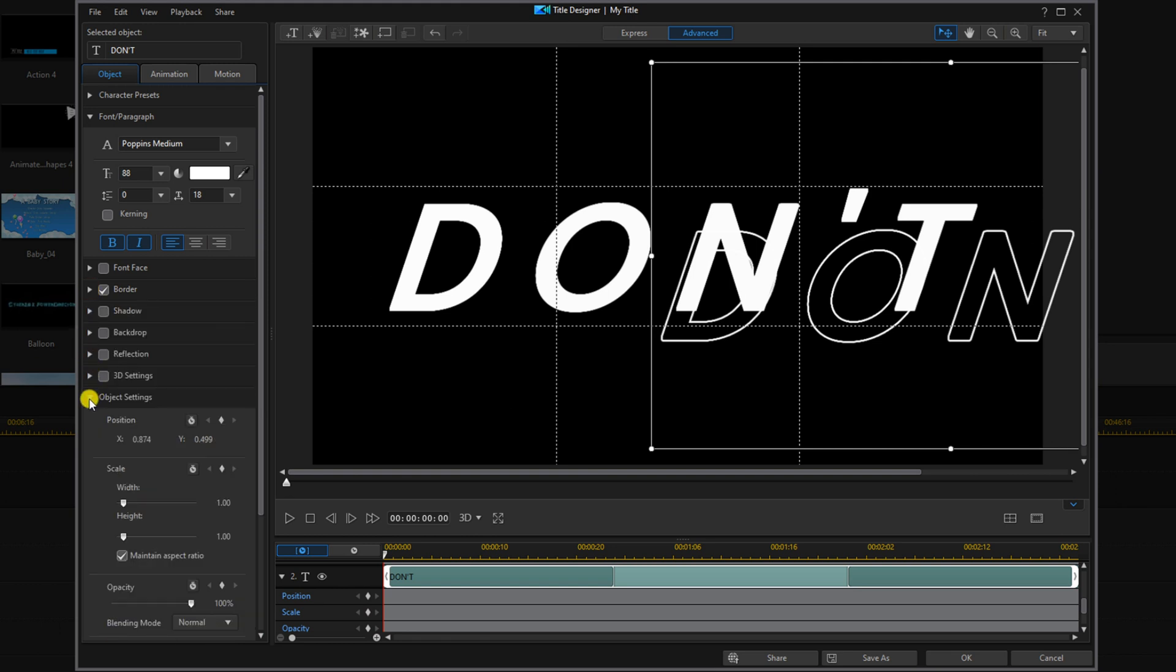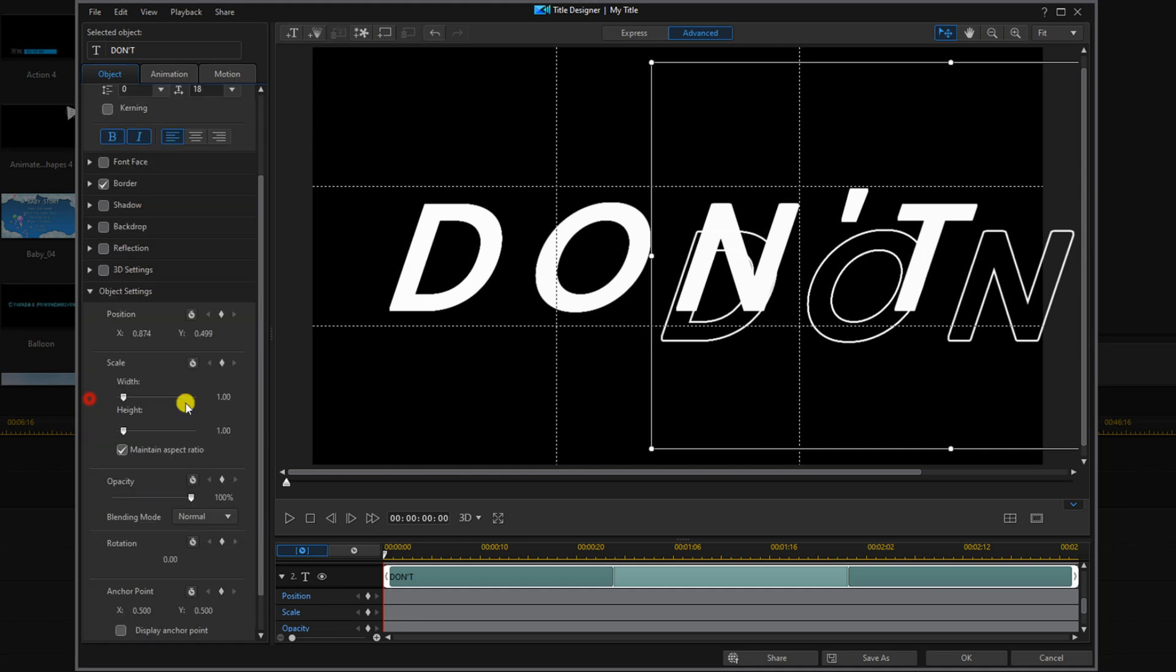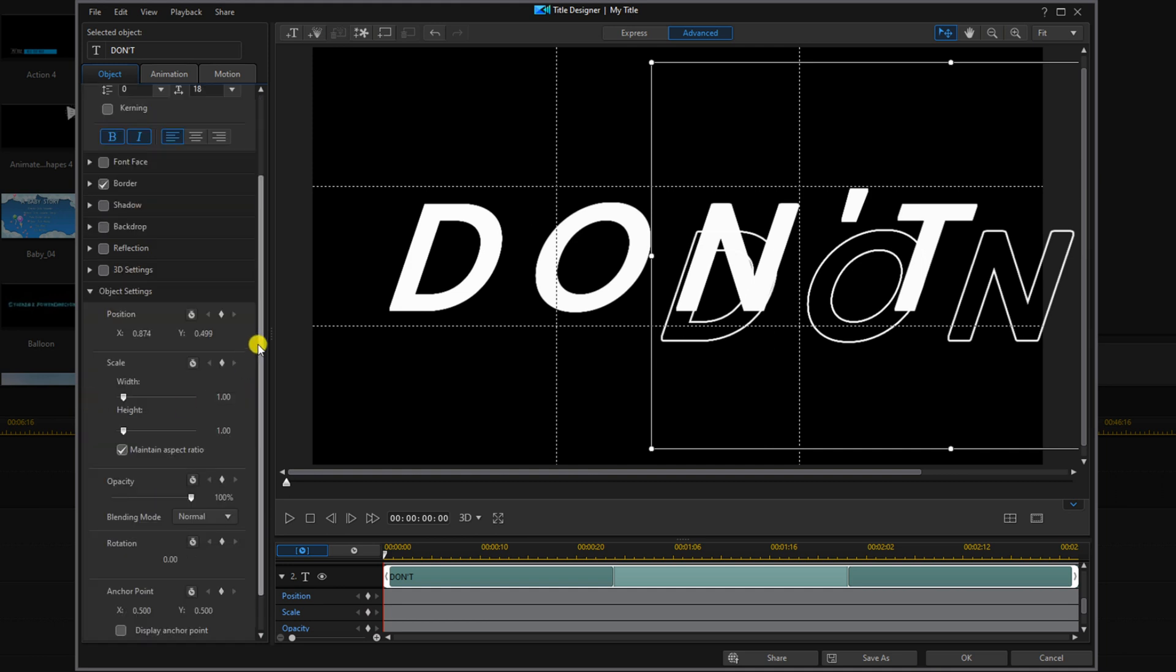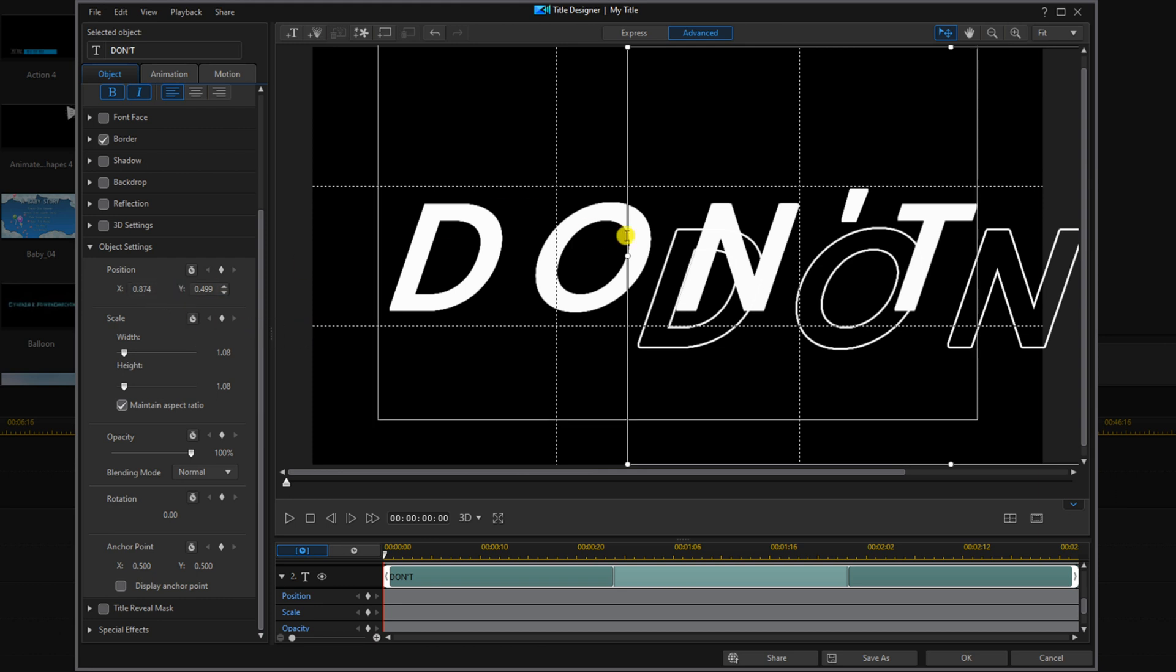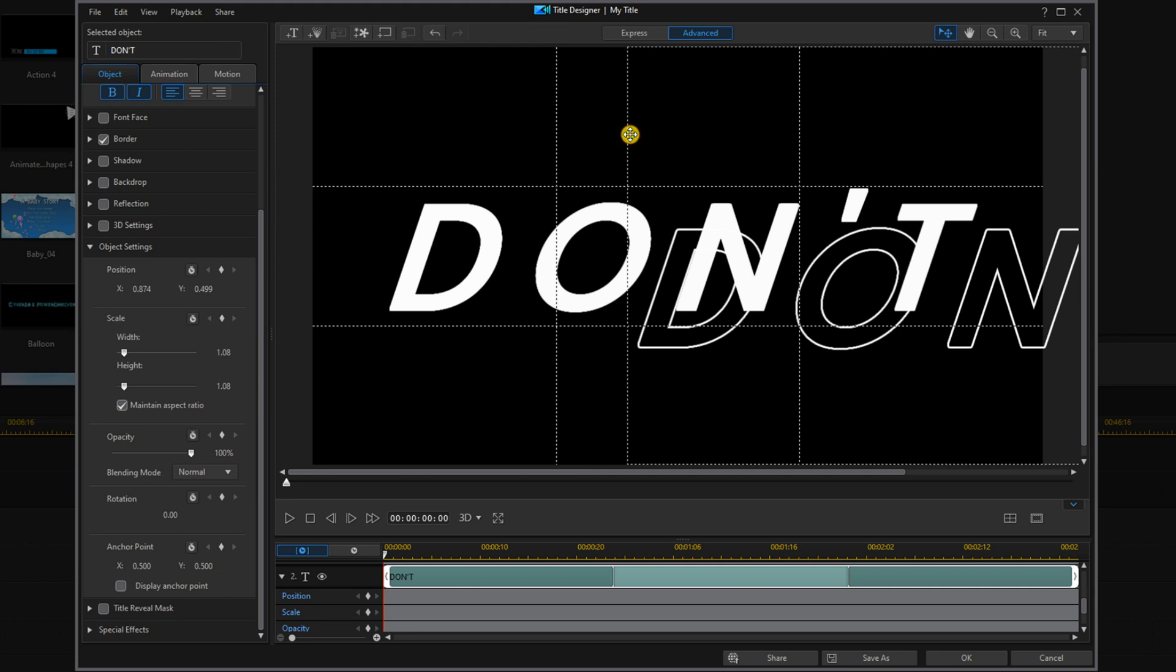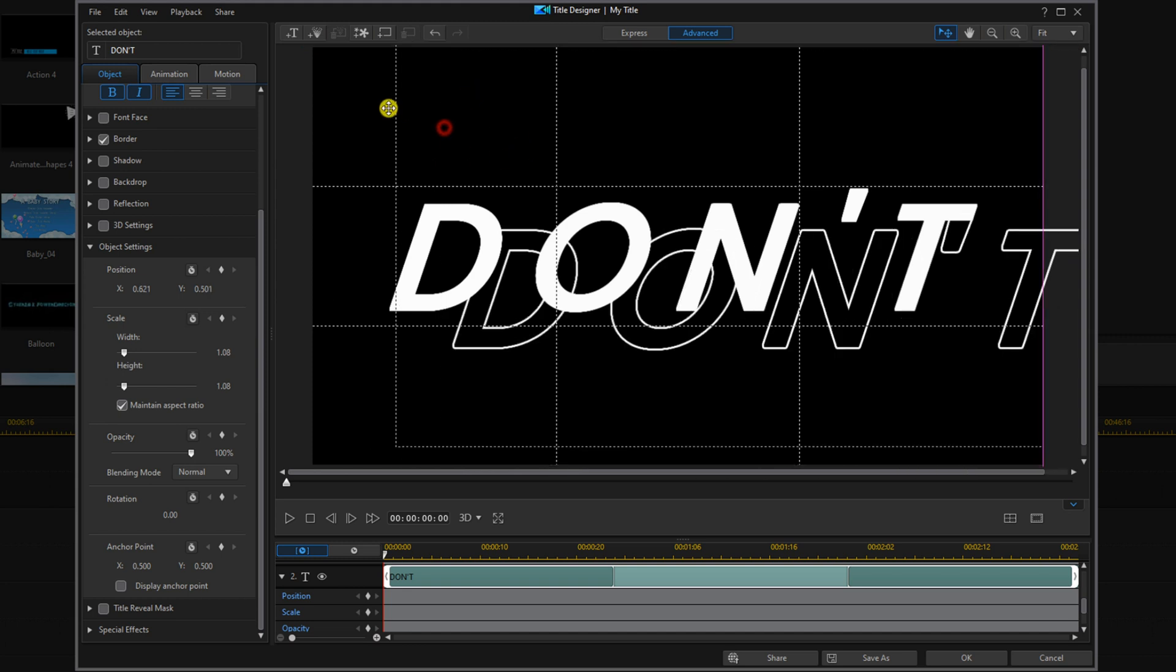I'm going to go down to object settings. If it's not open you can just click on it to open that up. I'm going to change the scale because I want it to be a little bit larger than the text. And then I'm going to drag this into position. You can place your cursor over to see the crosshairs, hold down your left mouse button, and drag this over and up.